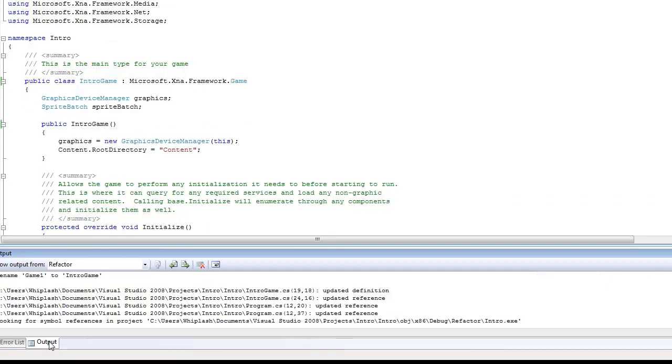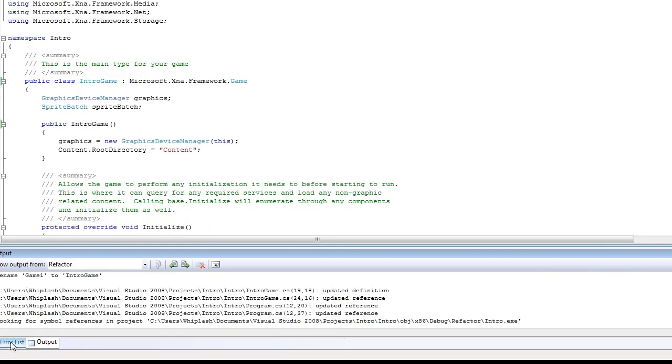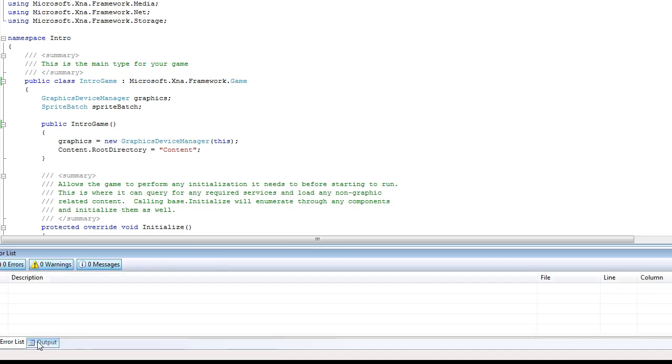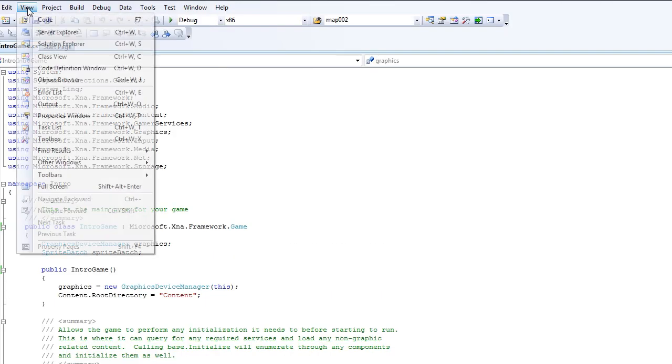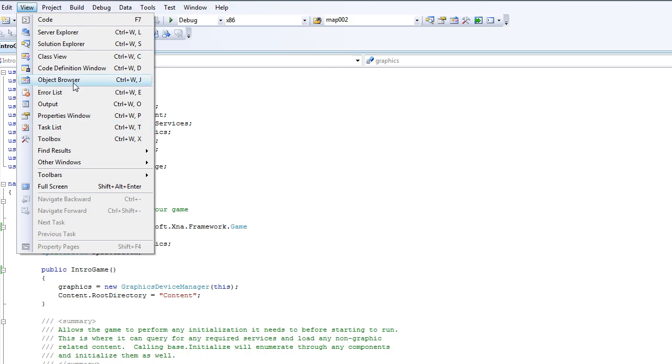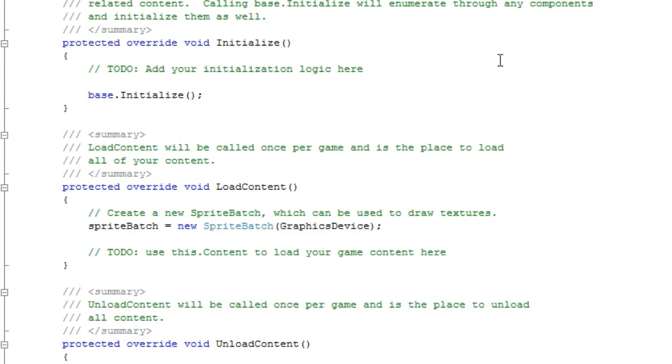Now the error list and output is what you will like to see most of the time. And if you don't have either one of those just go to view and select the ones you don't have. Alright now let's just do a quick overview on the code that you see here.